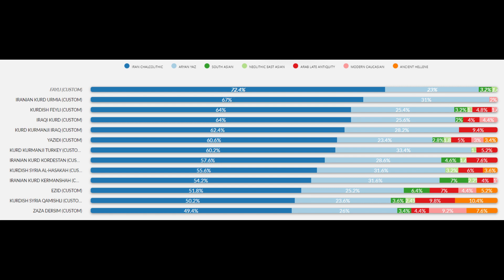Here we have the breakdowns for the Kurds. Their Iran Chalcolithic ancestry ranges from 49.4 to 72.4%, and their Aryan from Yaz ancestry ranges from 23% to as high as 33.4%, which is significant. South Asian ancestry is minimal — with the exception of the Iranian Kurd from Kermanshah it does not exceed 6.4%. Neolithic East Asian ancestry is minimal at no more than 2.4%, Late Antique Arabian ancestry does not exceed 9.8%, Modern Caucasian ancestry does not exceed 9.2%, and ancient Hellenic ancestry does not exceed 10.4%. Overall, these results prove that modern day Kurds are largely genetically of Iranian descent with minimal foreign ancestry, and the majority of samples show greater than 85% genetic continuity.